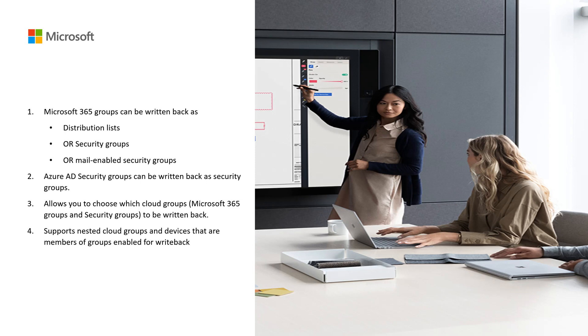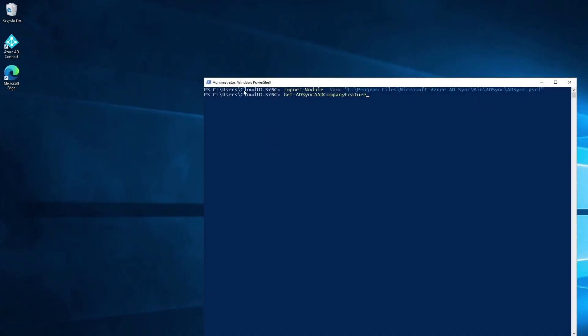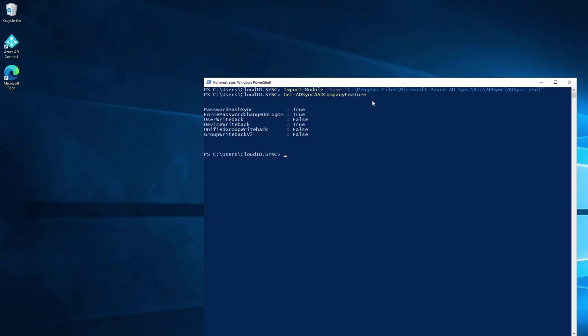To get started with the feature, let's first check if group writeback is already enabled in your organization. Open a PowerShell window and import the AD sync module first. Post that, run the Get-ADSync AAD Company Feature command and look for the group writeback feature. Here we can see that it is currently disabled.